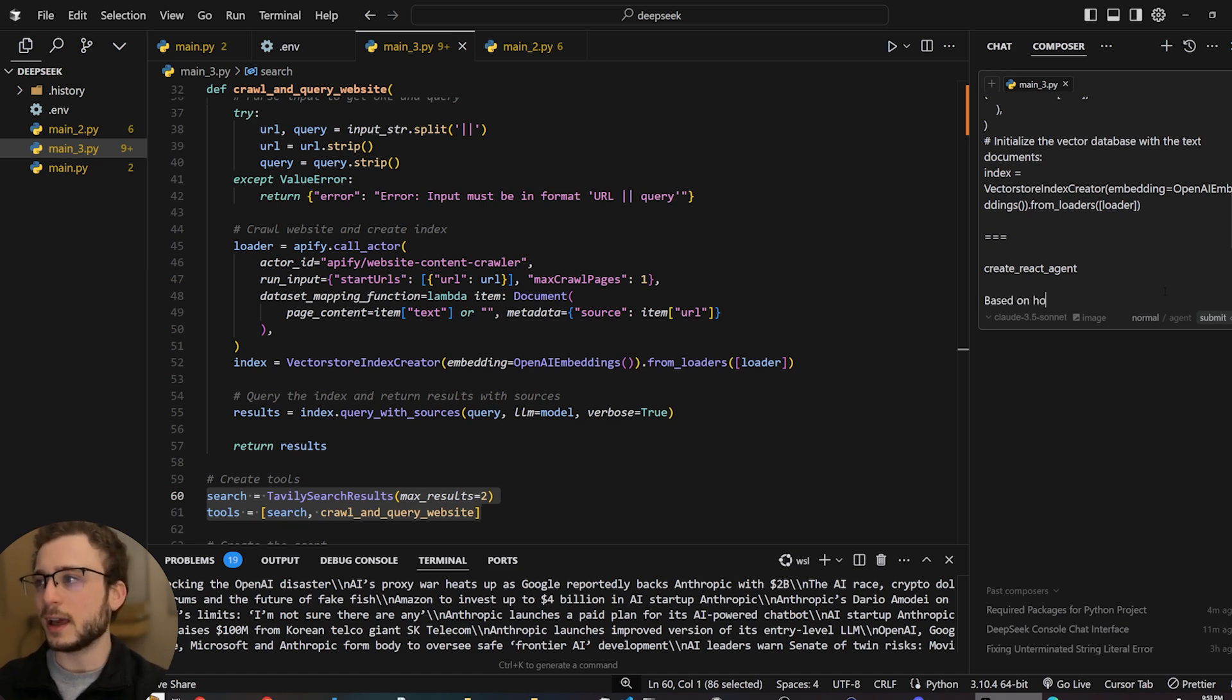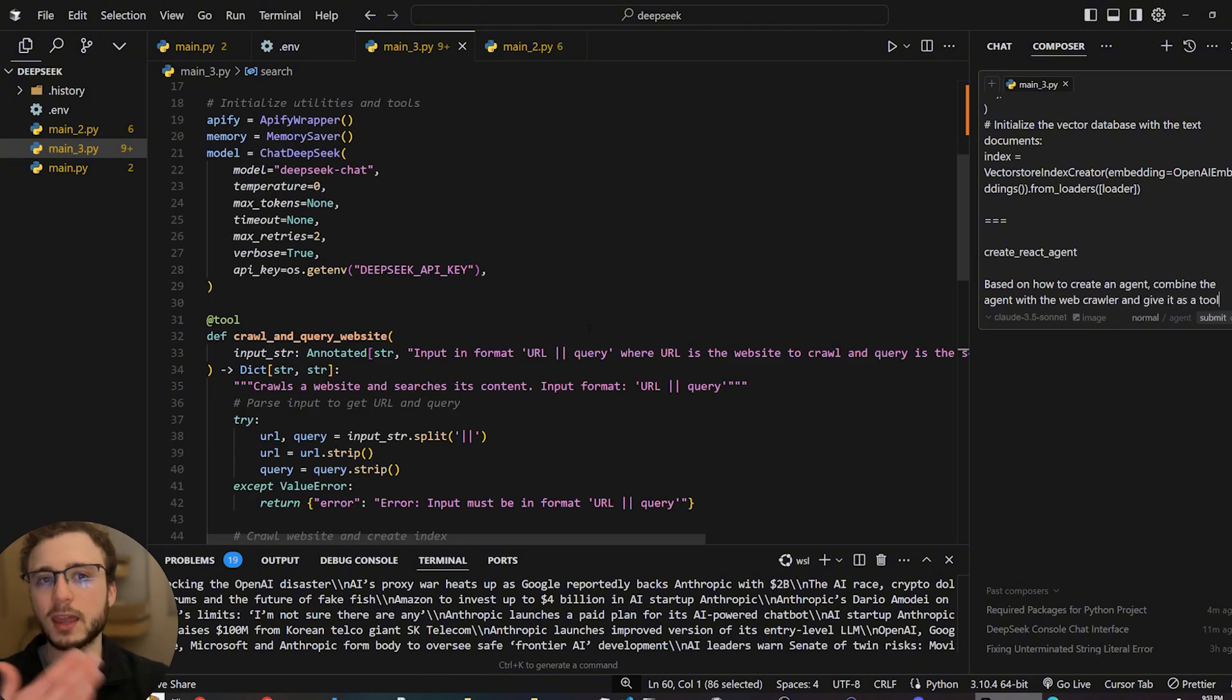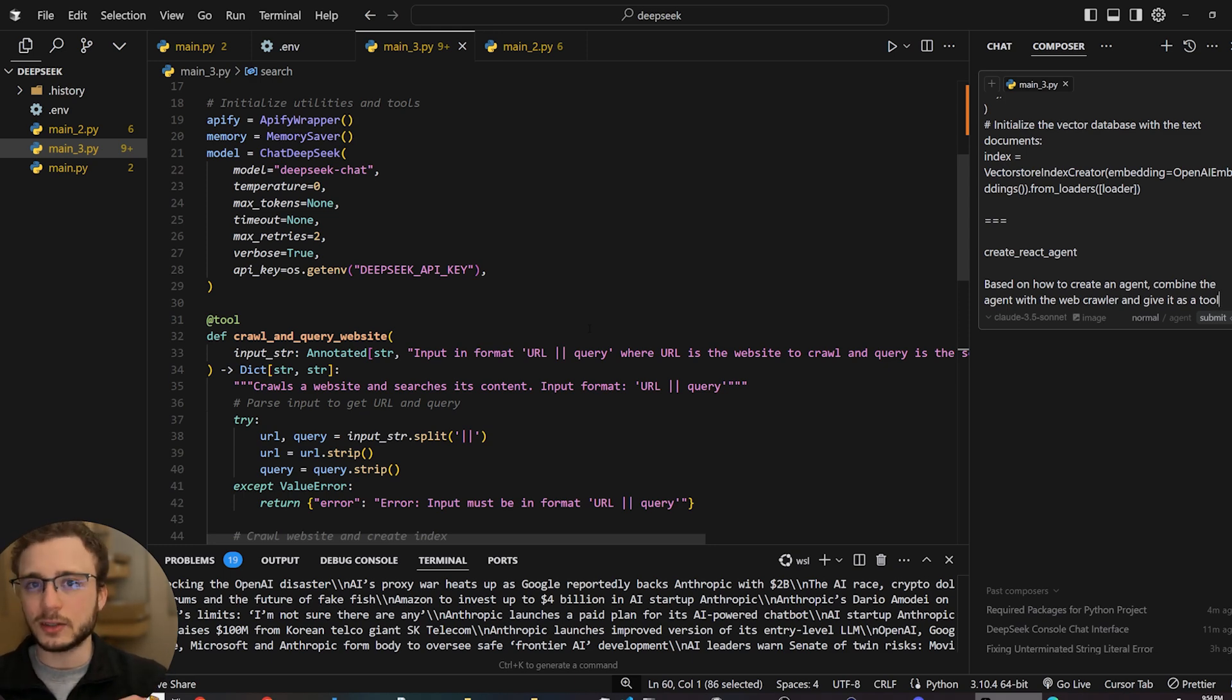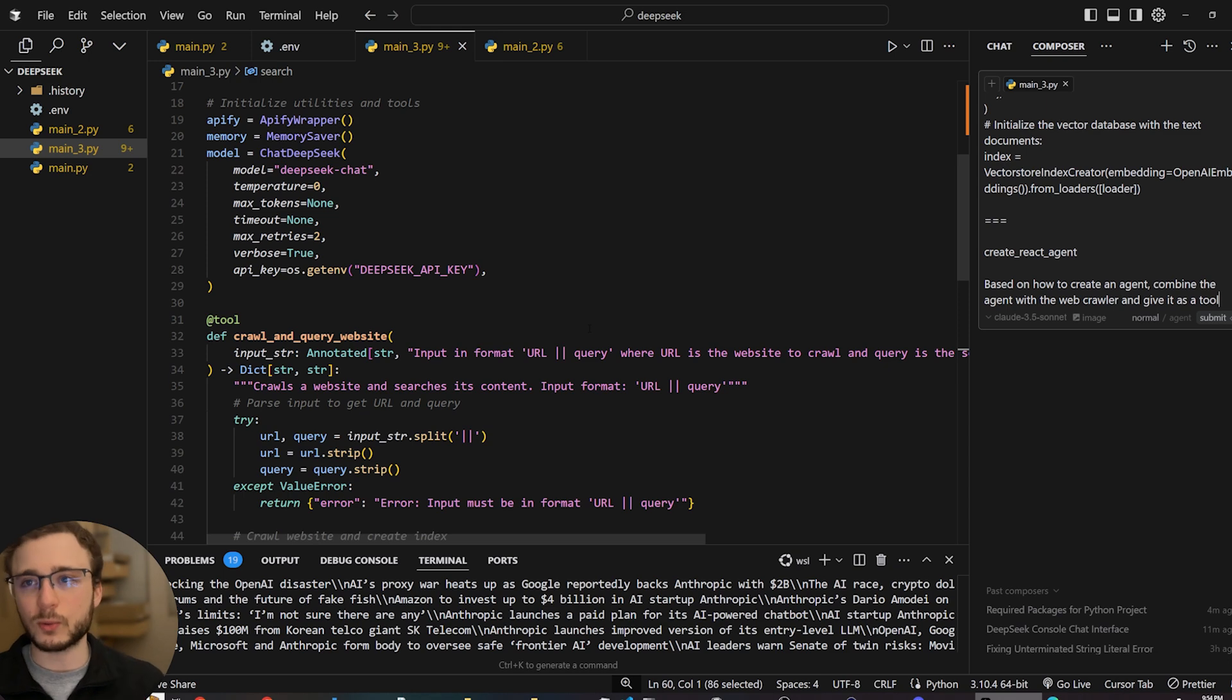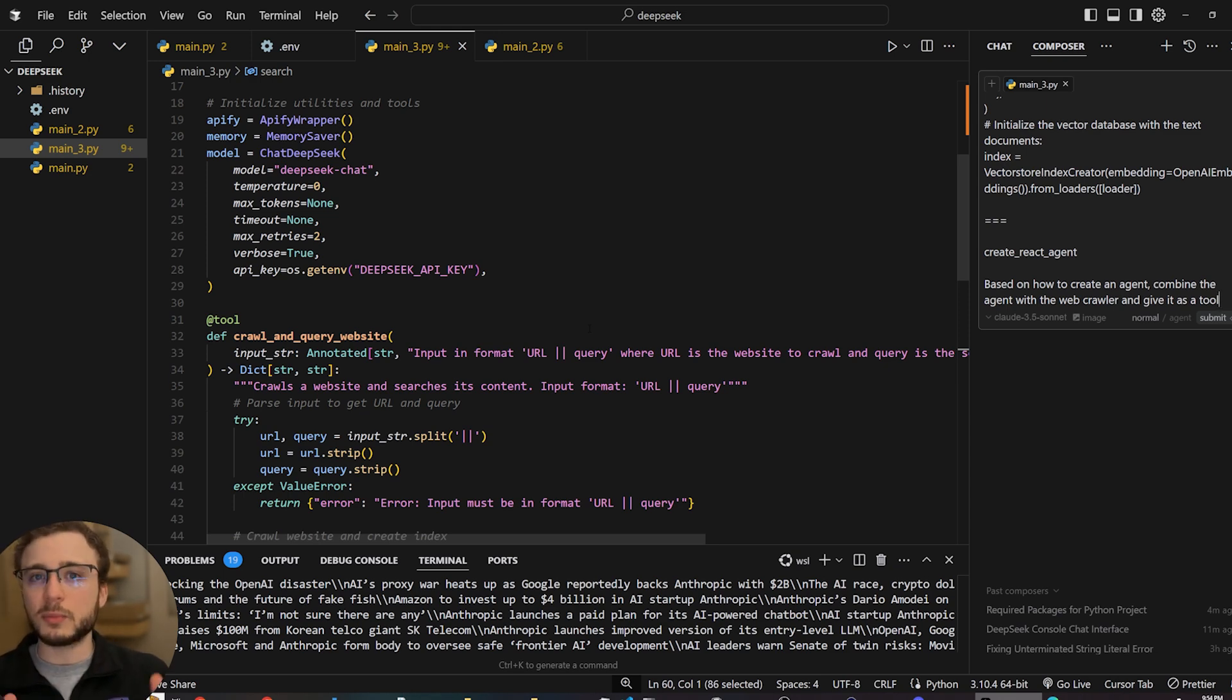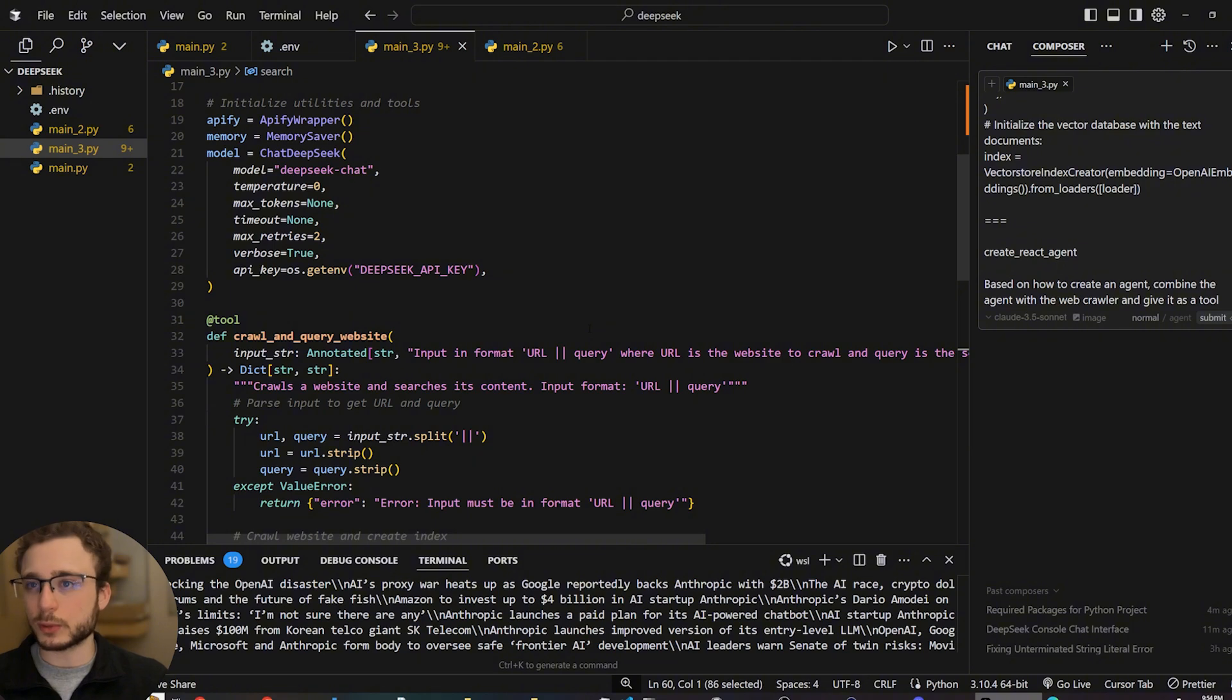And I would say, based on how to create an agent, combine the agent with the web crawler and give it as a tool. Give the agent the tool of using the web crawler. And I would expand on that case and use English to tell composer basically what I would want. And that's how all this code came out. Of course, I went and cleaned up a lot of it, but you can do exactly what I did here today and you can expand this application, make it into a real product. And I hope this was really helpful for you.